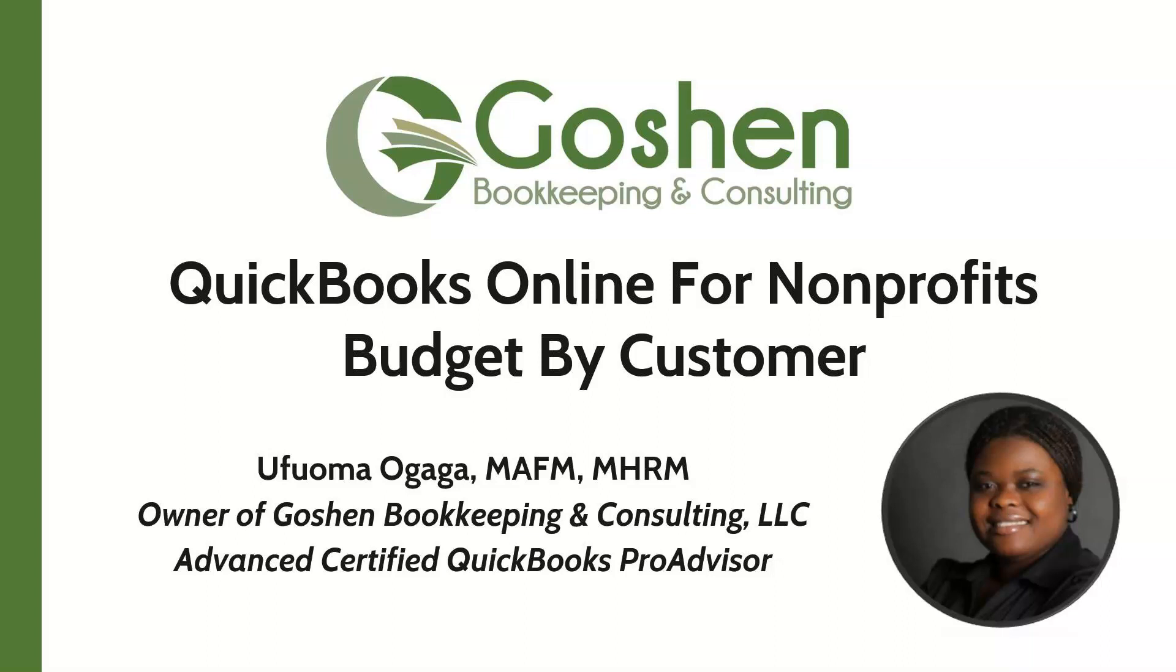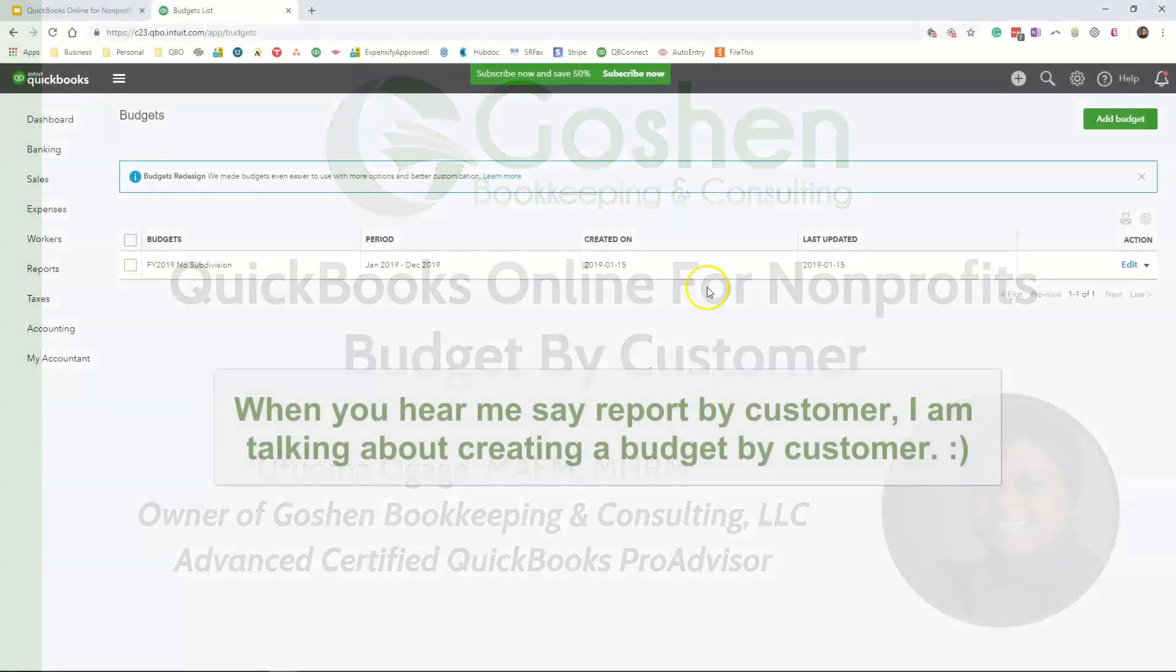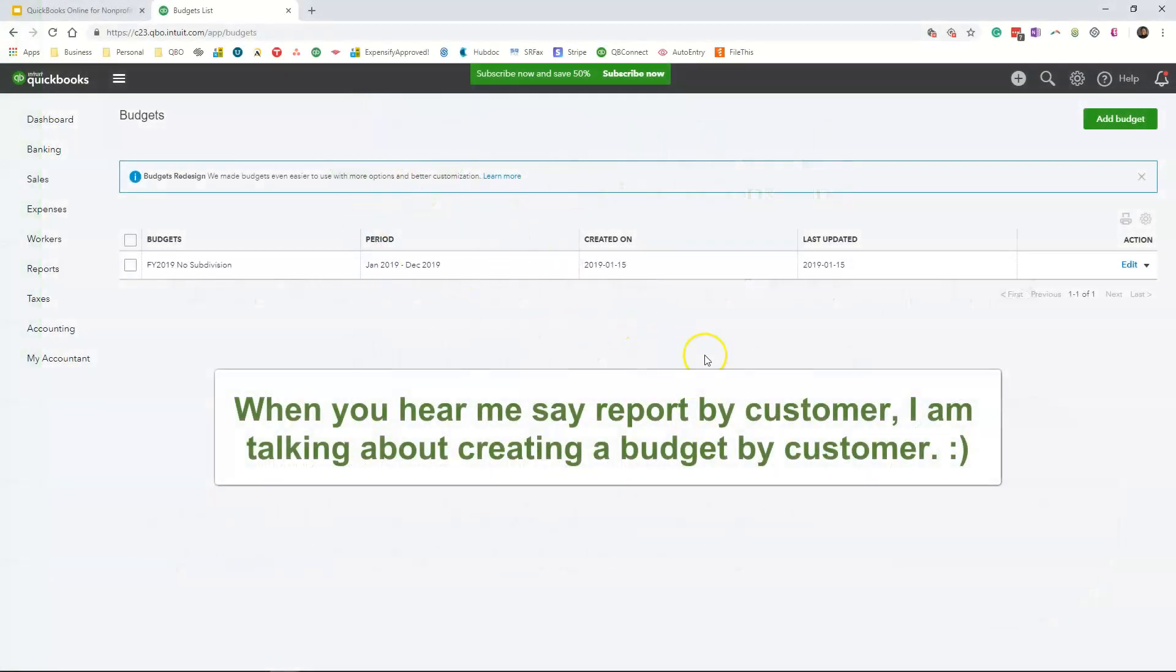In today's session, we are going to focus on creating a budget inside of QuickBooks Online. So I showed you how to create a generic report. Now we are going to talk about how to create a report by customer.